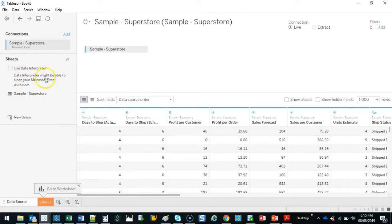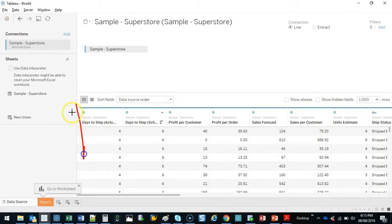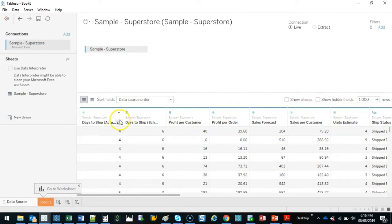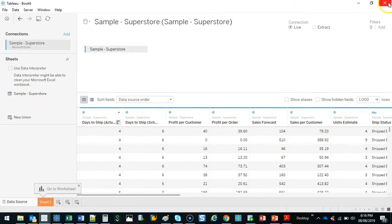What the data interpreter does and I wish Tableau changed the name for this. It sounds fancier than what it actually is. If you look at our data set with the headings you can see that it's recognized the headings. And the reason it's recognized the headings is because in the Excel file it's the first row of data.